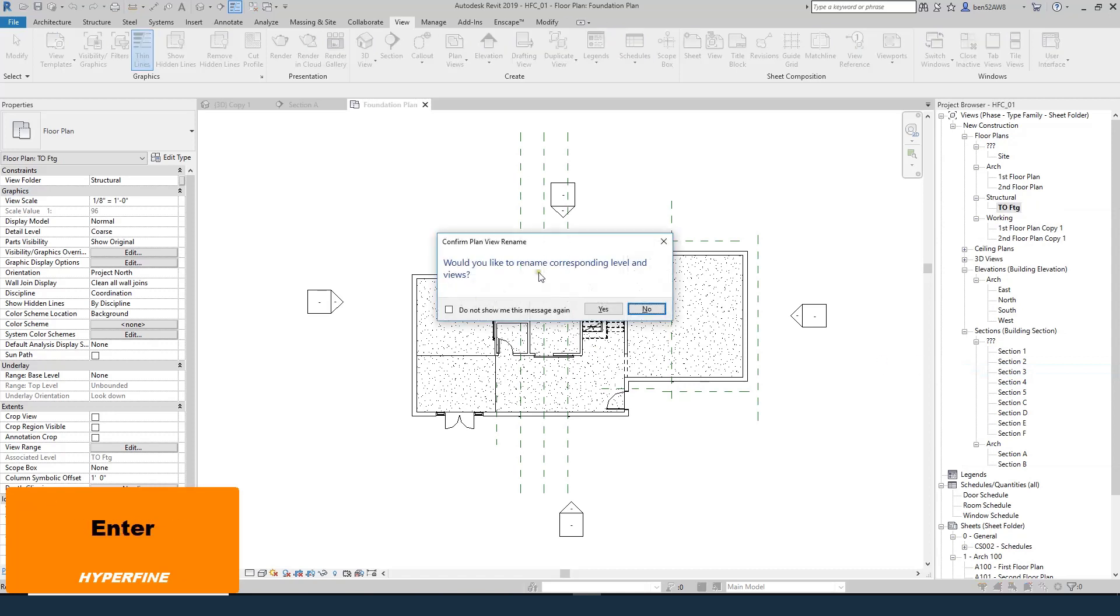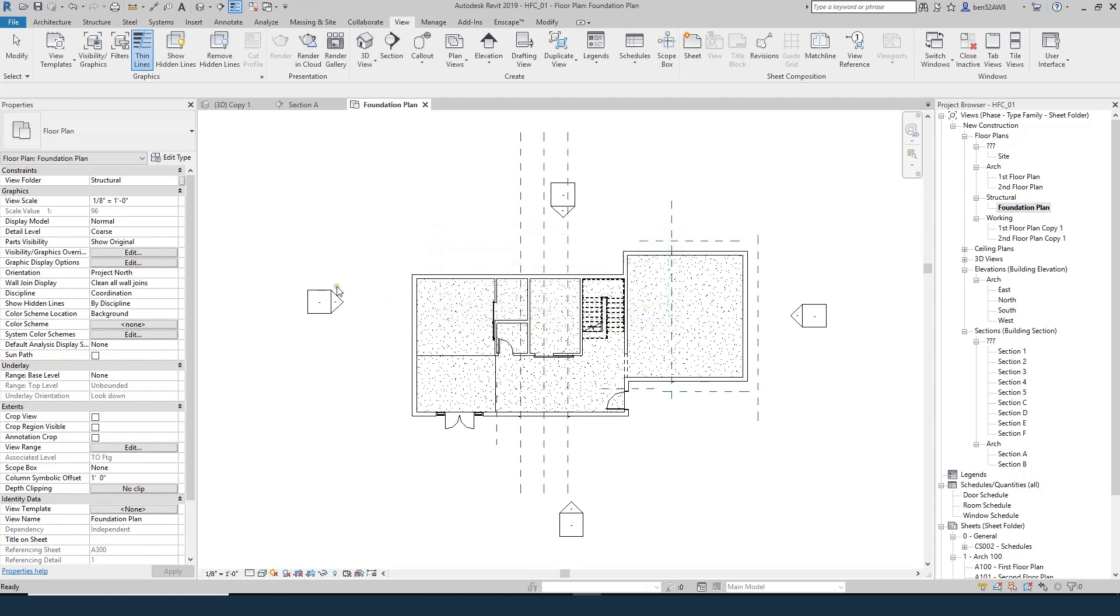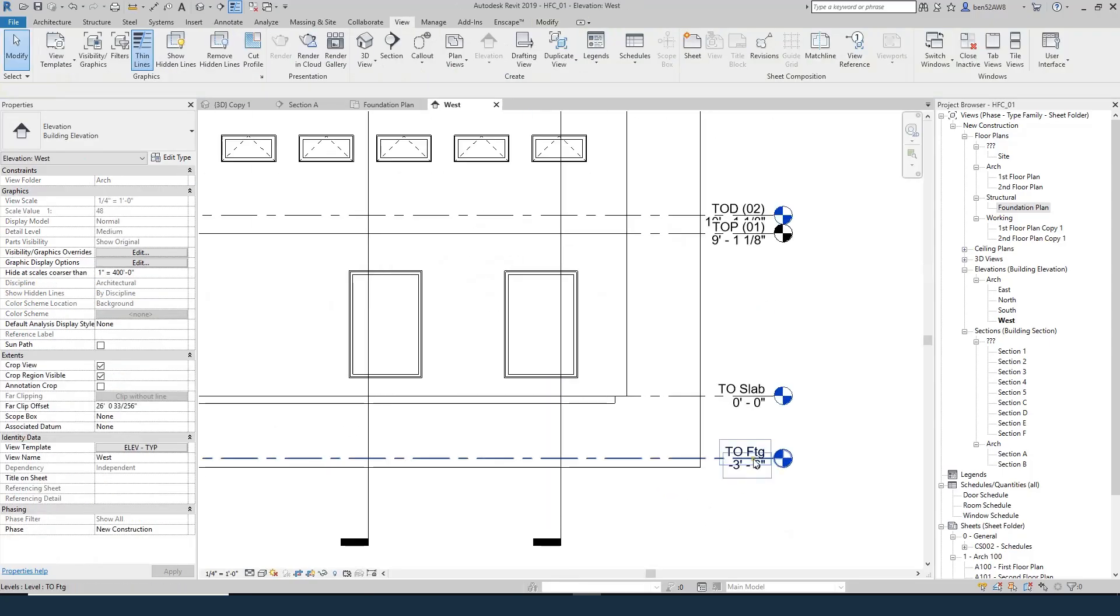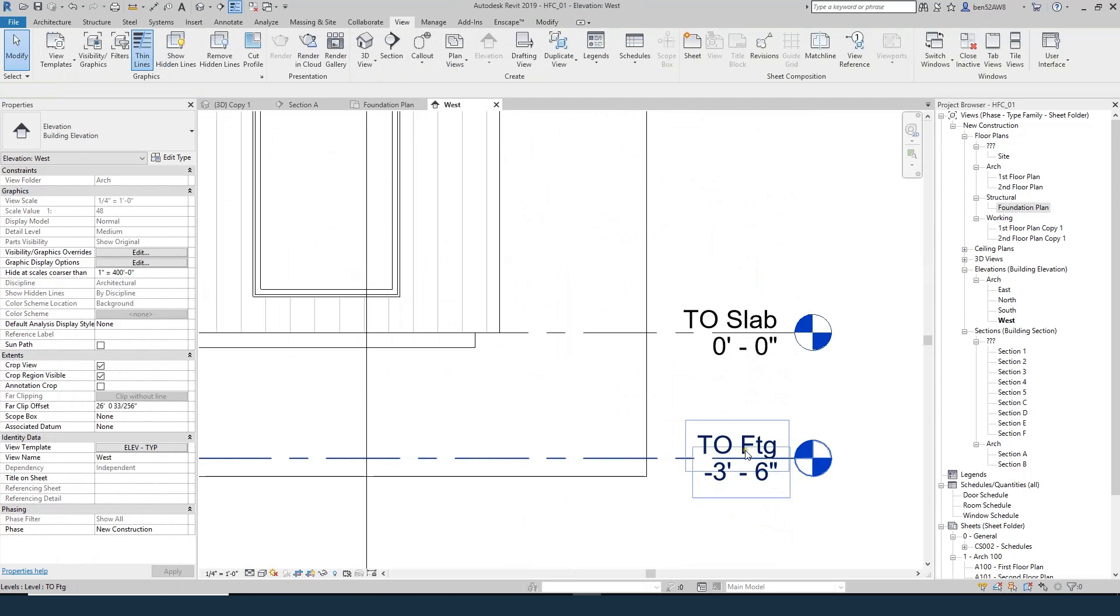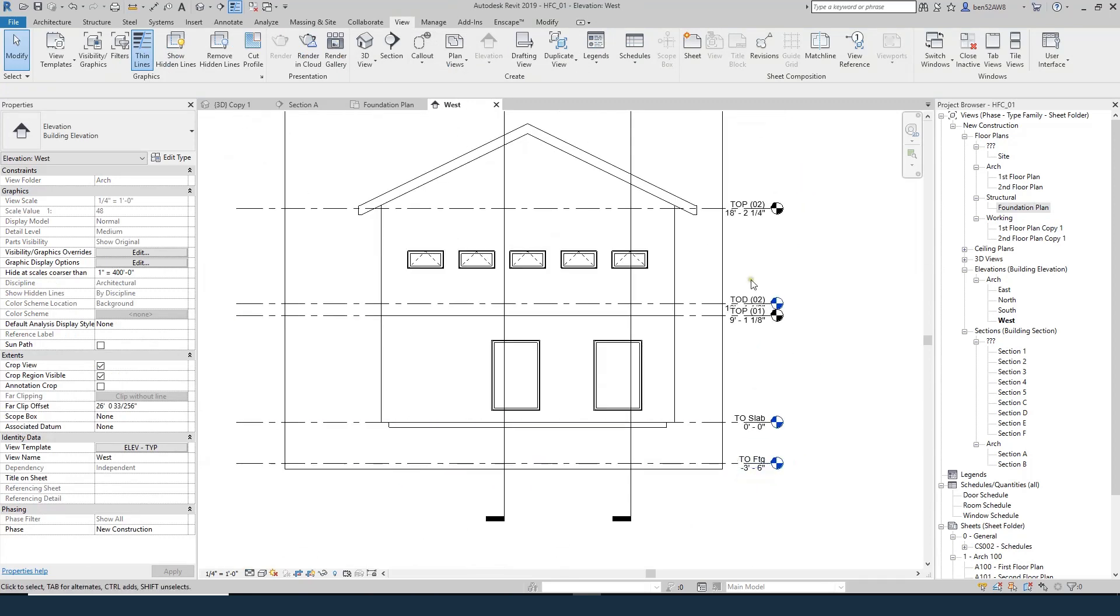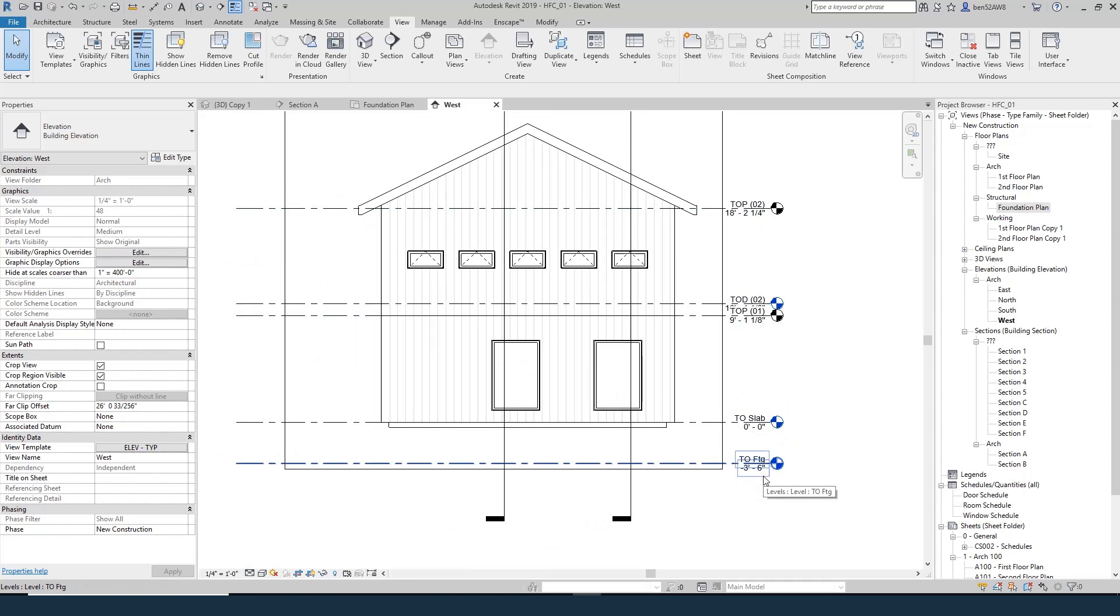So if I do rename, I'll call this foundation plan. And remember, we do not want to rename the corresponding level. So we'll say no. So again, what that was asking was, do we want this to say foundation plan? And we don't, because in the story pole, this is a physical location of actual elements of your project. Foundation plan is just a term we use for that drawing.